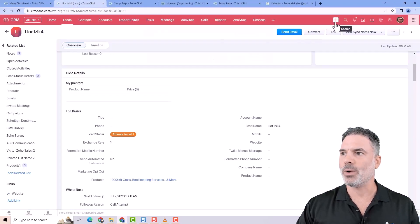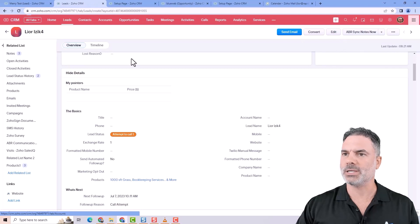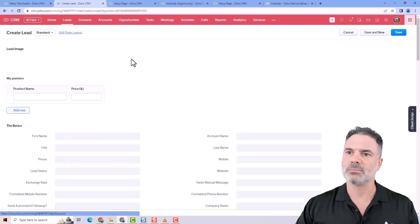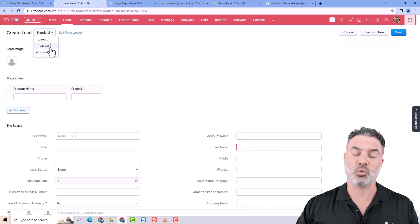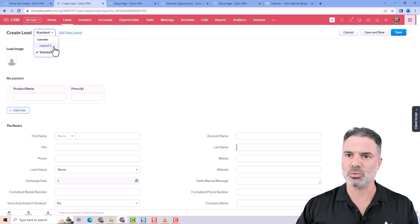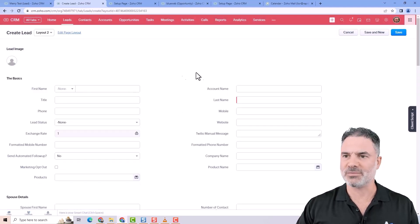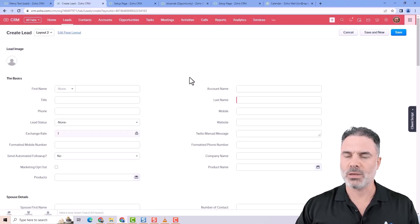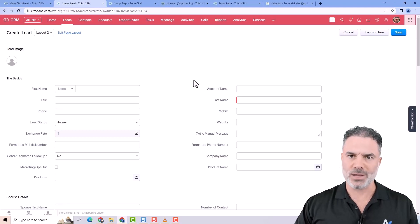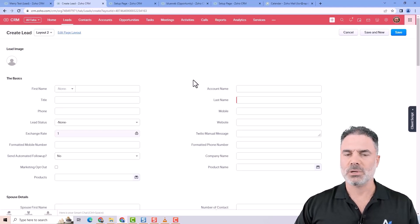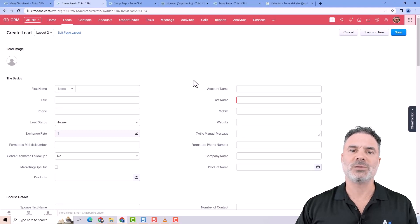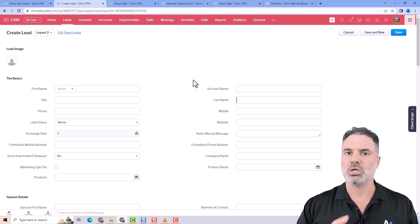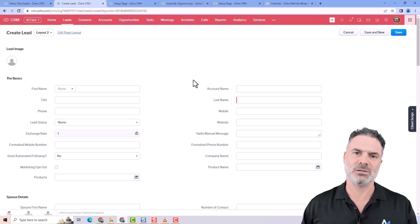Now when I would like to create a new lead, I will have the option to select between layout one and layout two. Each one of them will be presented in a different way. Whenever you have multiple layouts, the disadvantage is that, first of all, in the lead conversion mapping, you will have one more thing to consider.